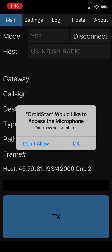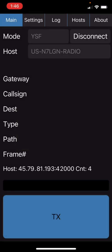DroidStar is going to ask if you'd like to give it access to your microphone. Yes, you do. Hit OK. Now simply hold and press the TX button when you want to transmit and release when you're finished transmitting. If there's anybody else in the room, you'll be able to hear them and be able to respond to them.